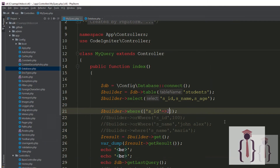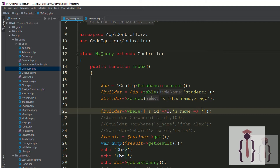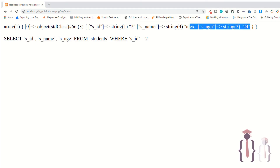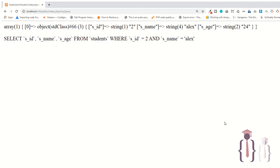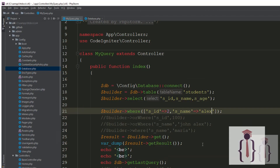If you add another key-value pair to the array — for example s_name = 'Alex' — it will add the AND sign. Go to the page, refresh — as you can see it's adding the AND sign. You can pass as many key-value pairs as you want.